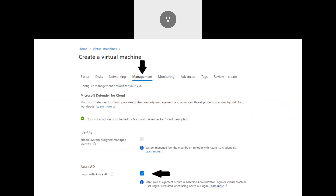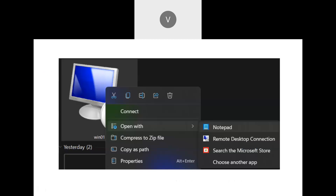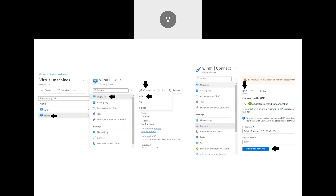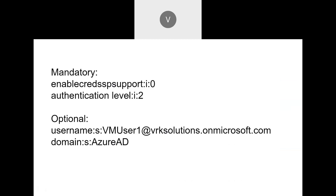Once RBAC is assigned, NLA is disabled, and Azure AD login is enabled, there is one more thing users need to do when logging in. Go to the VM's Overview section, click Connect, and select RDP. Download the RDP file to your local machine. Then open it with Notepad and add two specific lines to the file. This ensures the remote desktop session authenticates from inside the machine correctly — otherwise the login will fail.